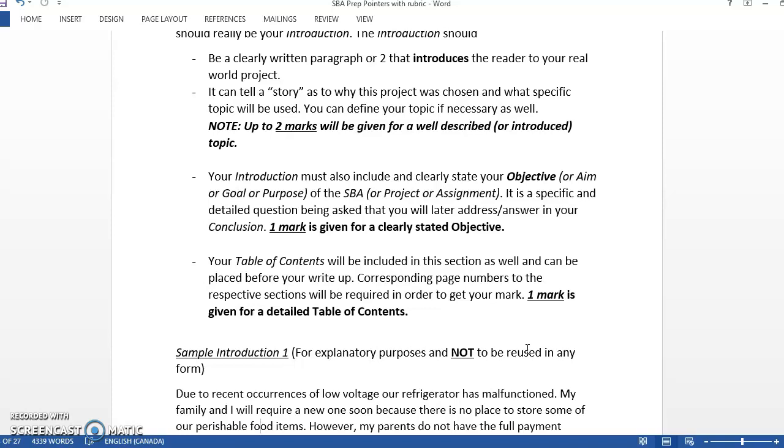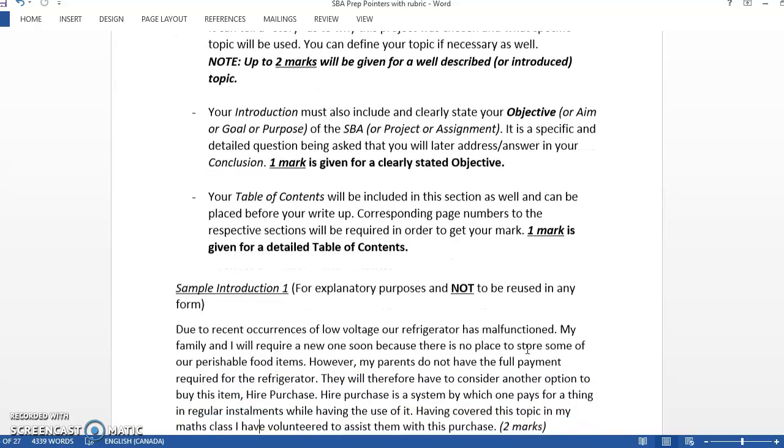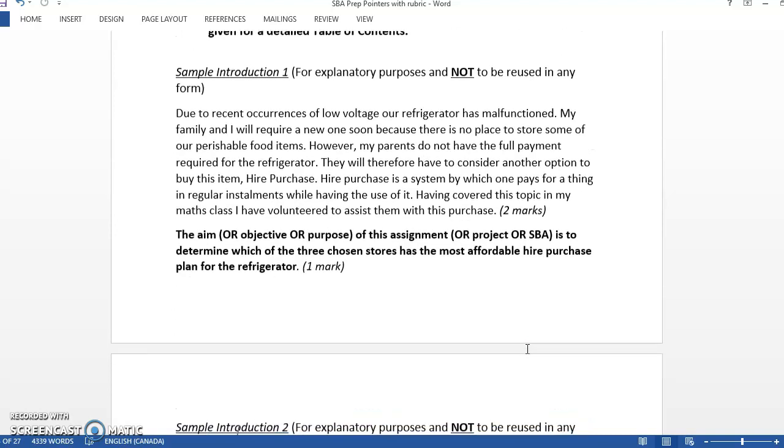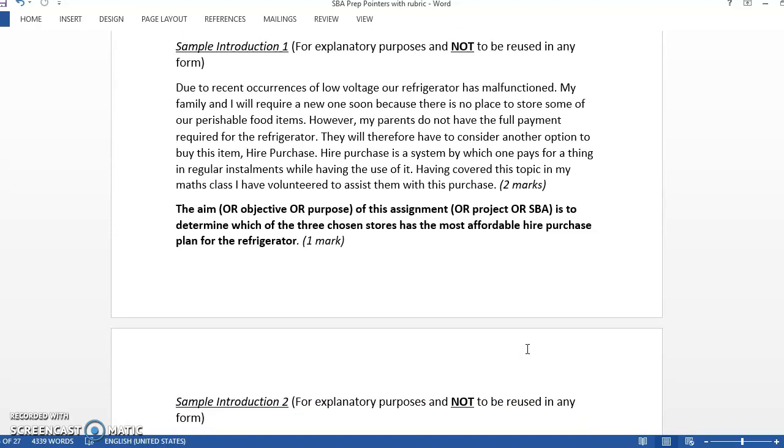The last mark out of the four marks in your introduction comes from the table of contents. The table of contents is normally done last. It's an easy mark to get, just make sure you label your pages properly. If you present presentation of data on page six, then it should have a six there.